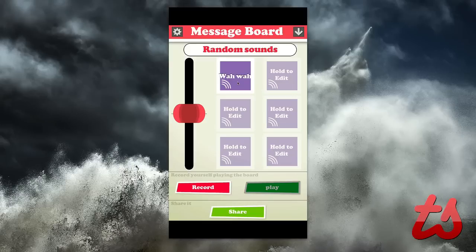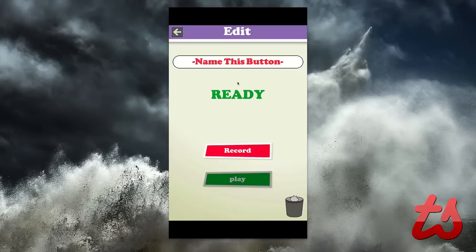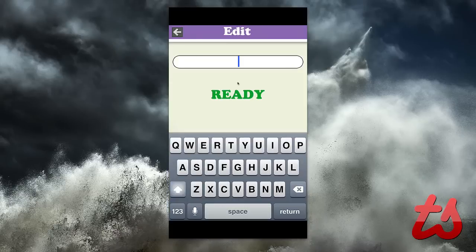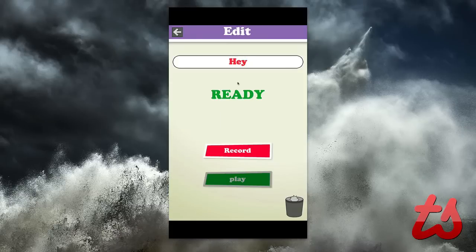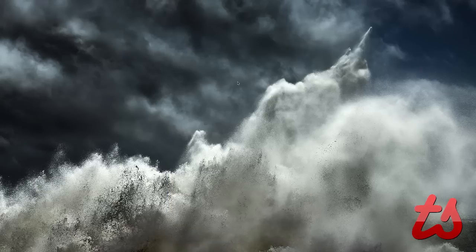I can also make a new sound by holding to edit, and when I go into this I can name this button specifically. So I can name this button 'hey', for example, if I want to make a test sound of me saying 'hey'. I'll hit record and say: hey, hey, hey, hey, hey.